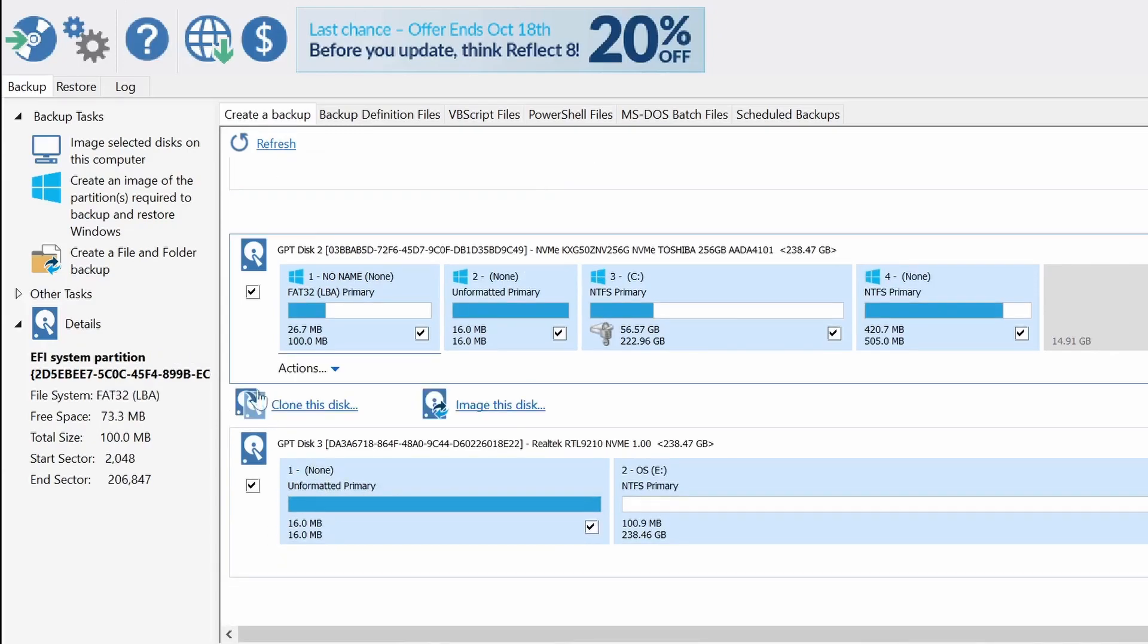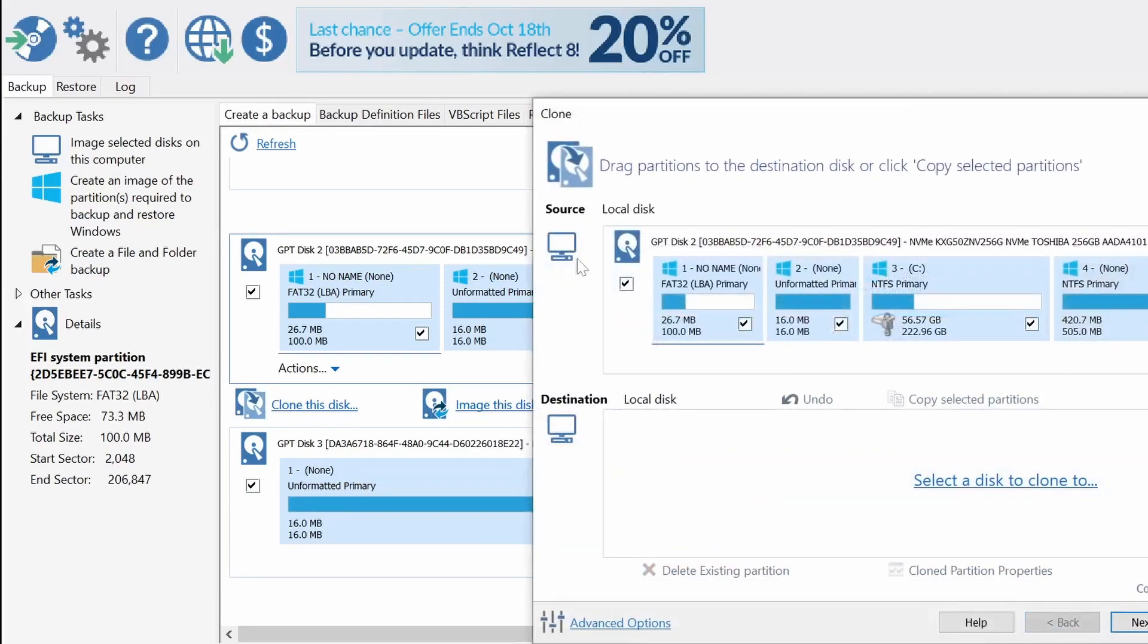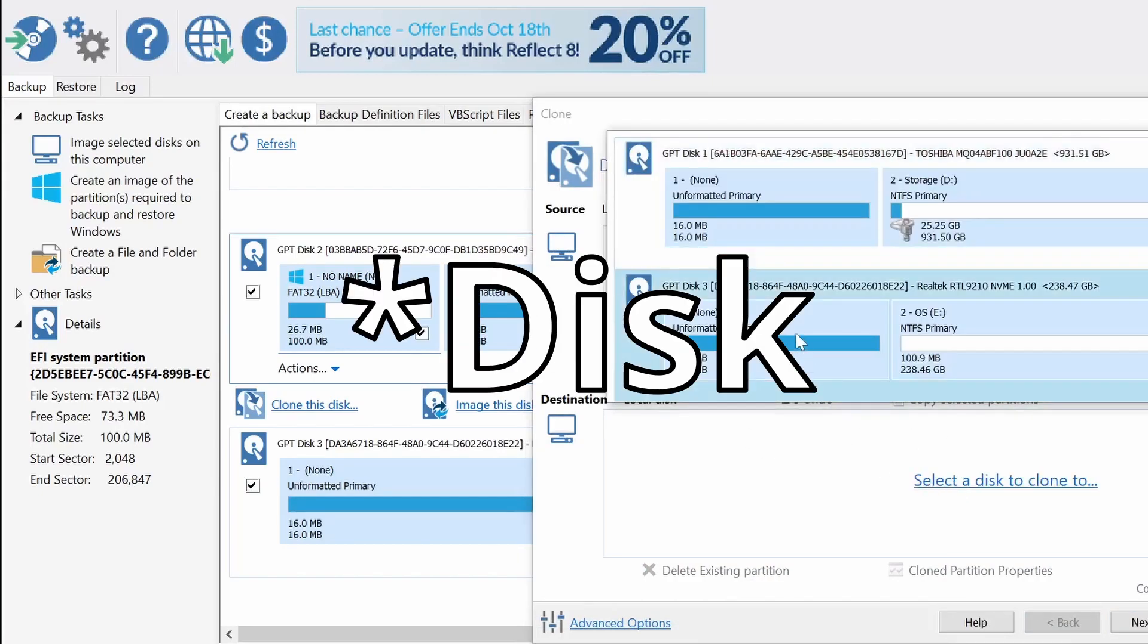As you can see I am using Macrium Reflect version 7. I'm going to click on the drive that I want to use and I'll choose the option clone this OS.